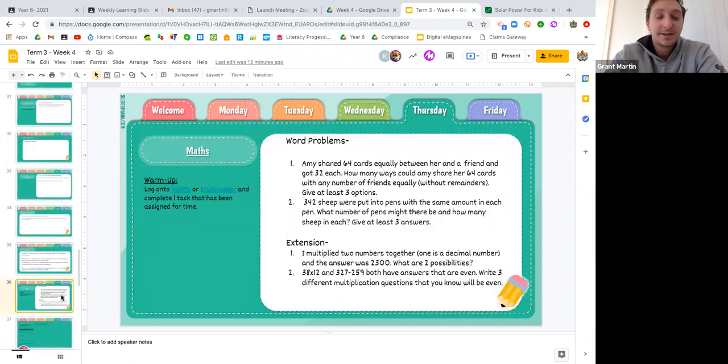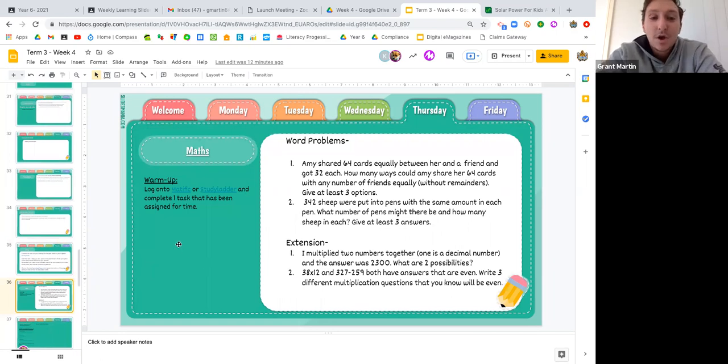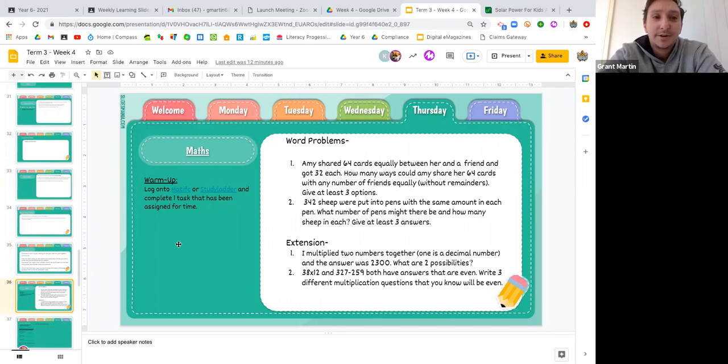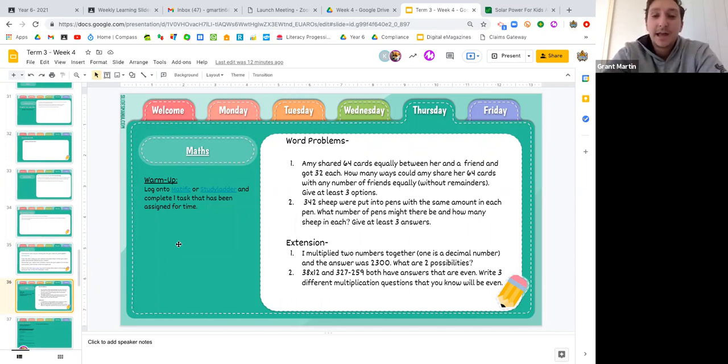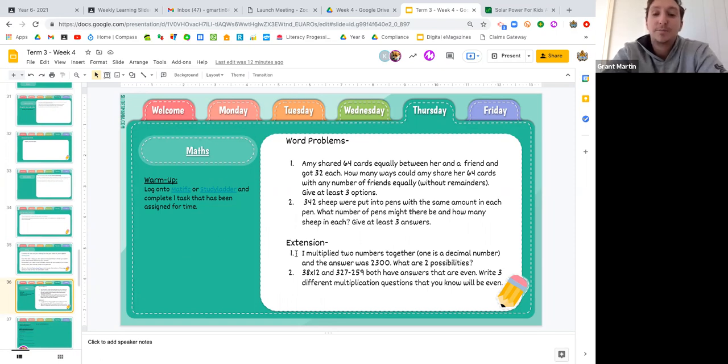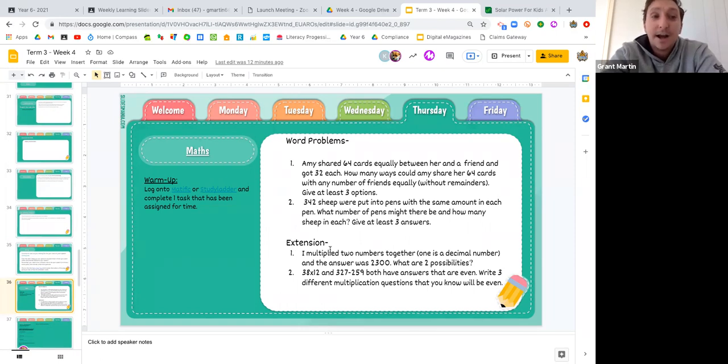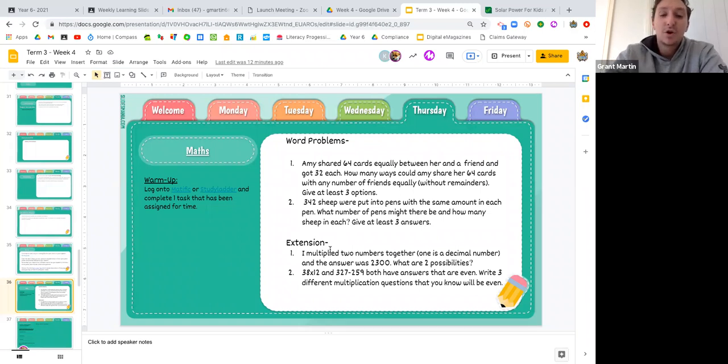And that is going to take us into maths. So for maths today, like we've been doing every single day, log into Atypical Study Ladder and at least complete one task as your maths warm up. After you've done that, we've got some questions here. Now these are word problems.